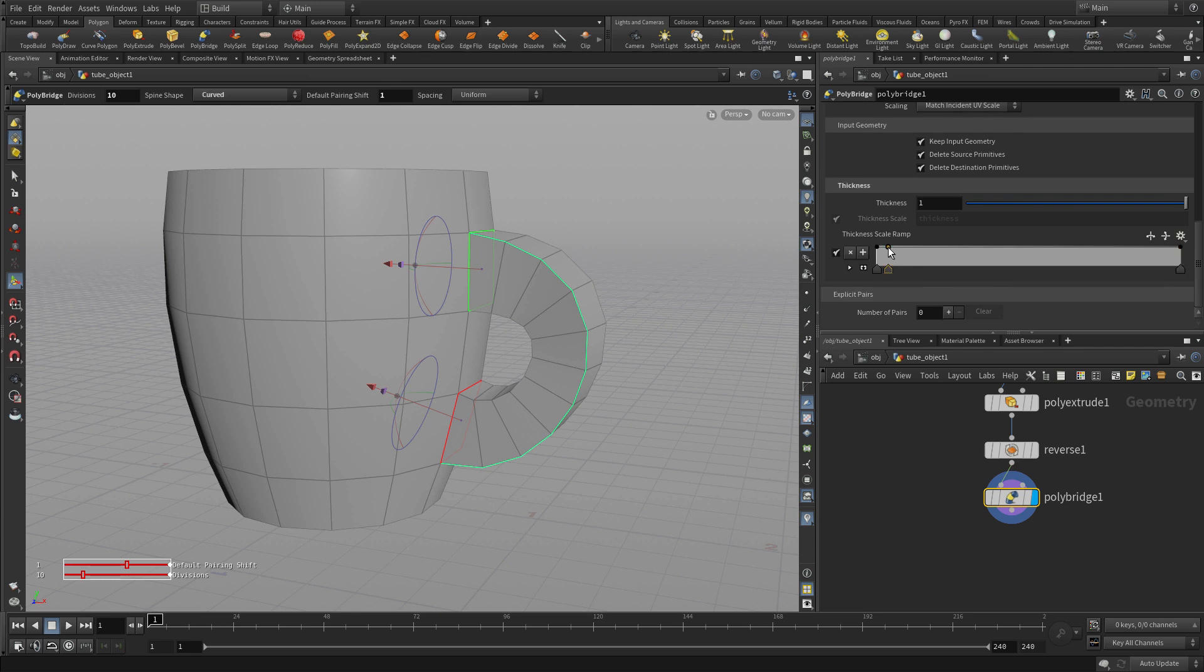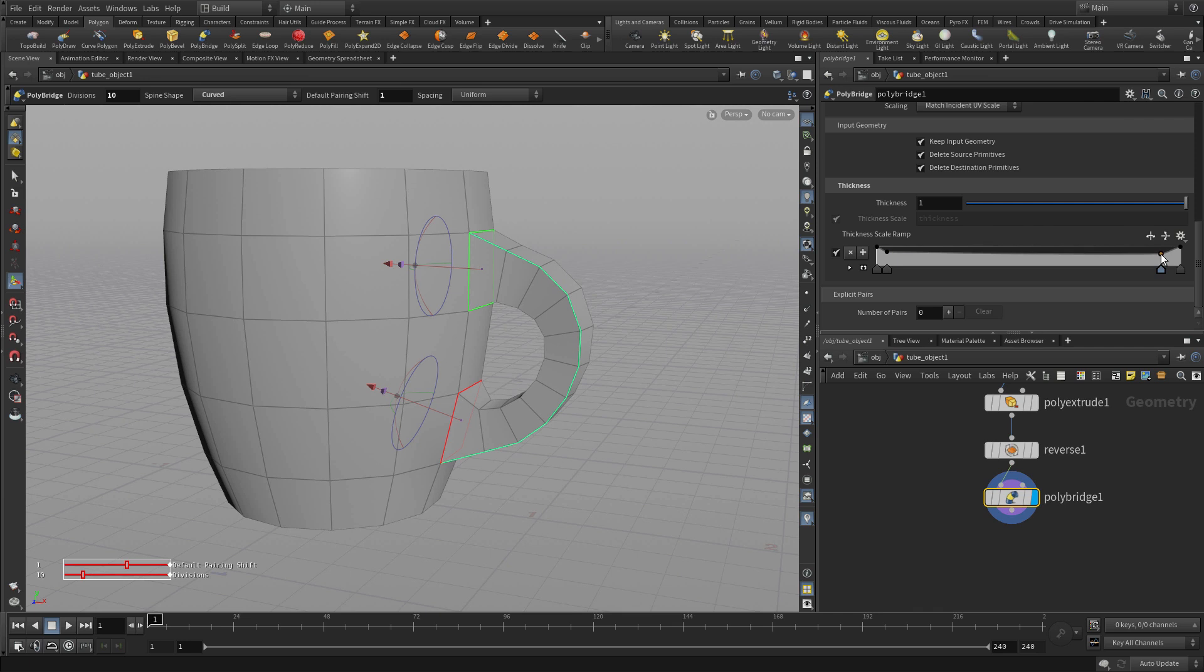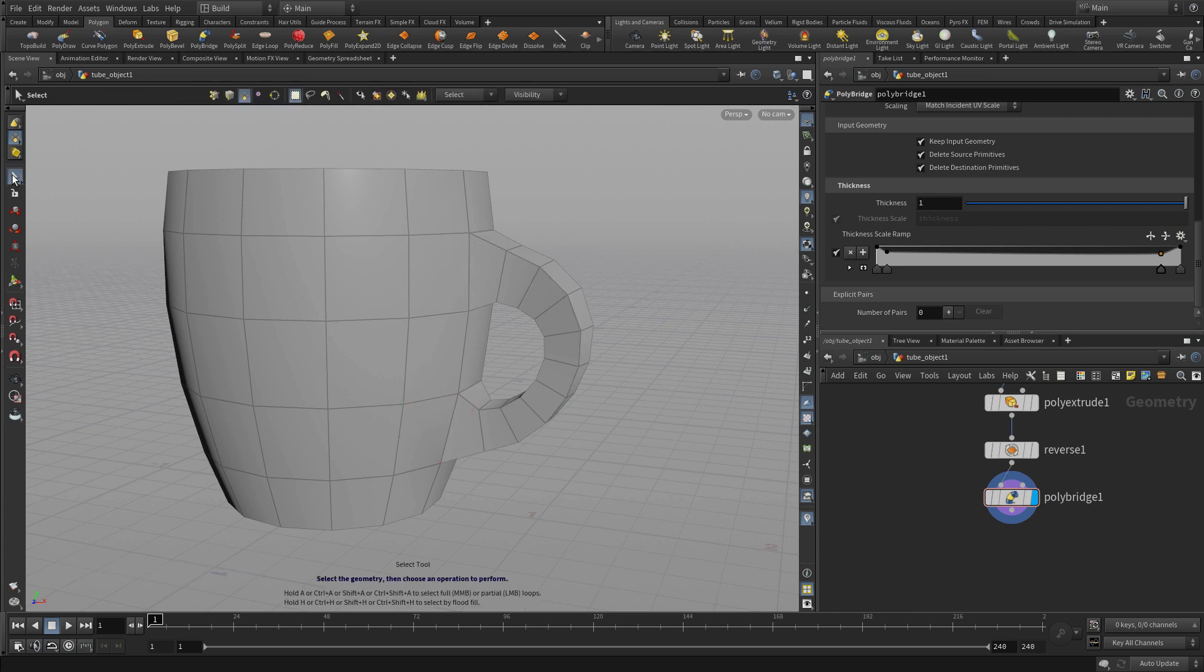Now with this node we're also going to go down to a different parameter called the thickness sort of ramp and that allow us to sort of change the shape of that bridge through its over its path. Now that didn't require a handle on the 3D view but it was available on the parameter pane.